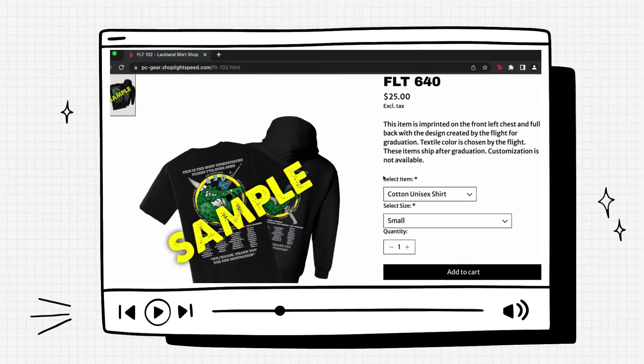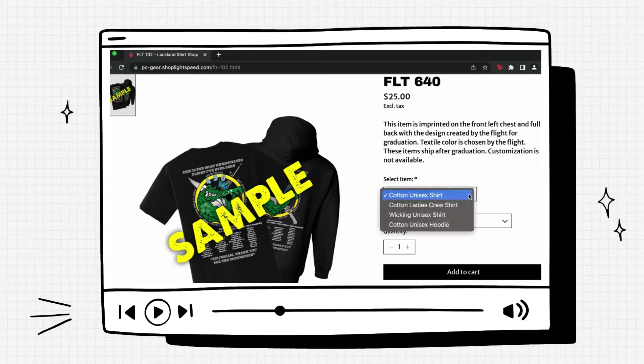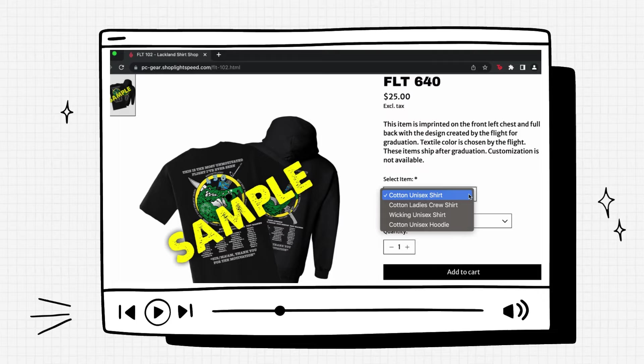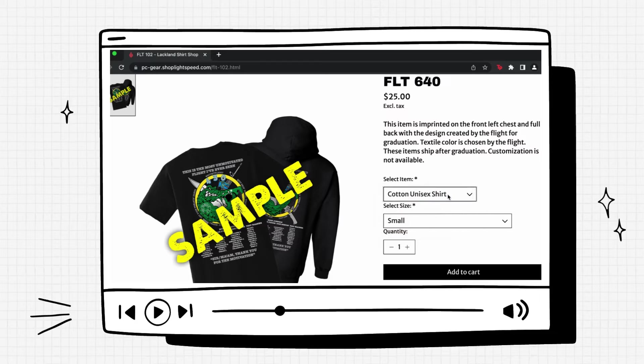Now on the right side where it says select items, you can click the drop-down menu. You'll see that we have cotton unisex shirts, cotton ladies crew shirts, wicking unisex shirts which are like a dry fit material, and cotton unisex hoodies. We'll go ahead and leave it on cotton unisex shirts.